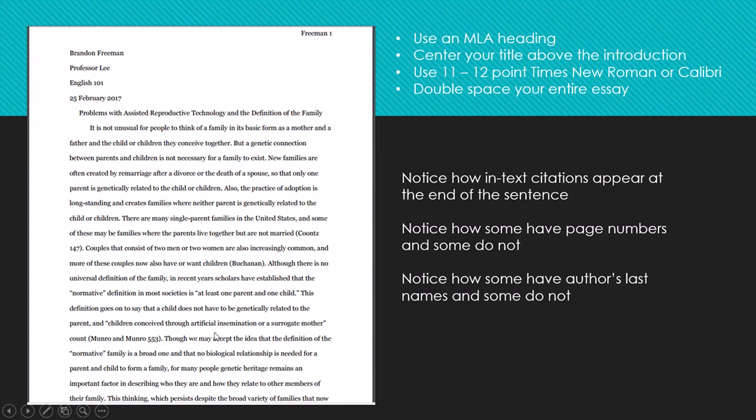When creating your in-text citations, you'll be using the author's last name, and if a page number is available, the page number. If there is no author, then you would use the title of the article or the chapter that you're using. But this is what in-text citations look like throughout your paper.